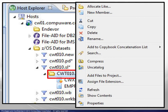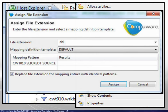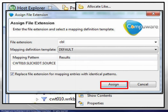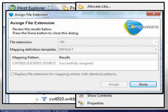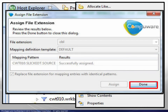Right-click to display the context menu, then choose Assign File Extension. When the Assign File Extension dialog box appears, we choose .cbl from the drop-down list, then Assign. The confirmation message appears in the same box, and we click on Done.